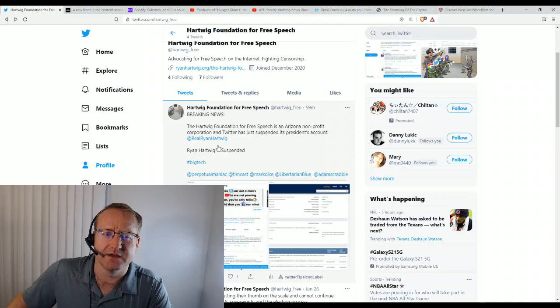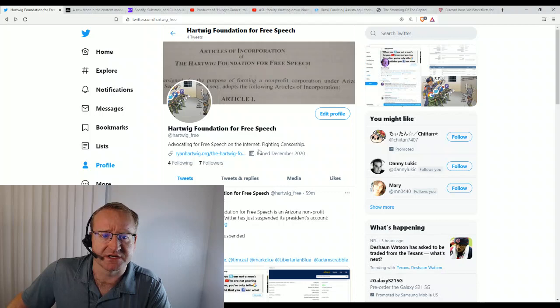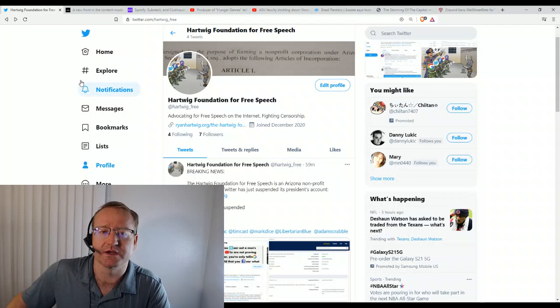So here, you can follow my Hartwick Foundation for Free Speech, Hartwick underscore free, but I'm also on Gab as well, at RealRyanHartwick, and I'm trying to focus on that some more.